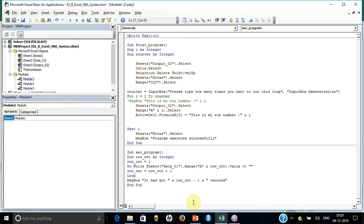This whole issue happened because Excel VBA, by default, defines all undeclared variables as Variant. So 'row_ct' was silently defined as Variant with a value of 0, and row_cnt was always just 1 — that's why it became an infinite loop. I had to forcefully kill Excel as a result.